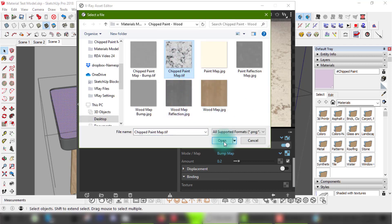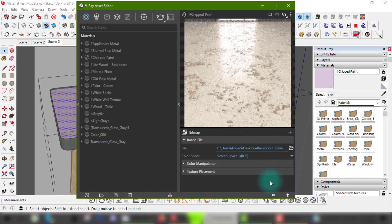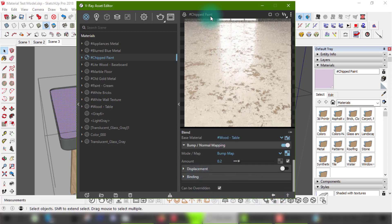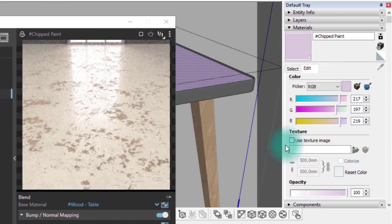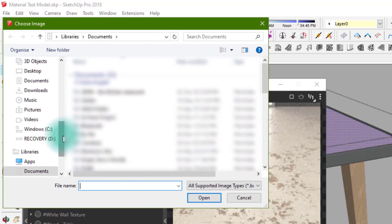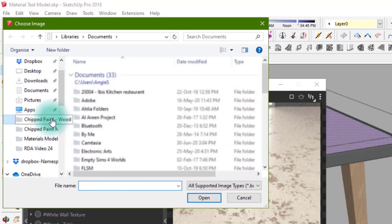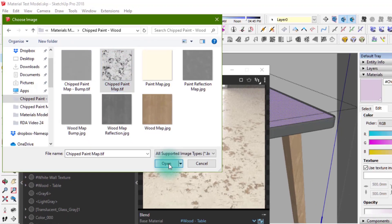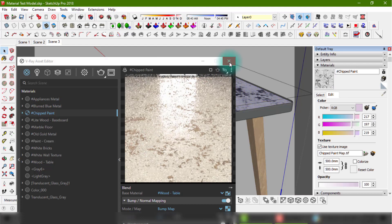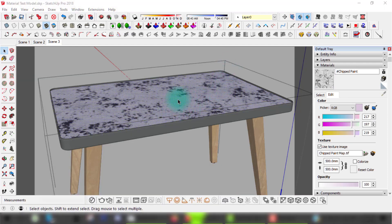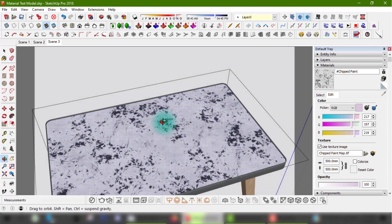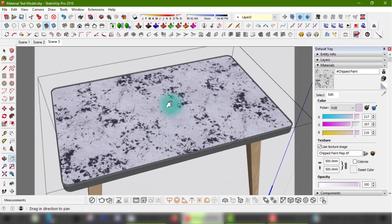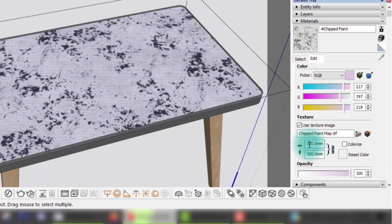Or I can just go right ahead to the Edit tab in Sketchup's material window and assign the texture image through there. Now I can resize or reposition my texture as I see fit.